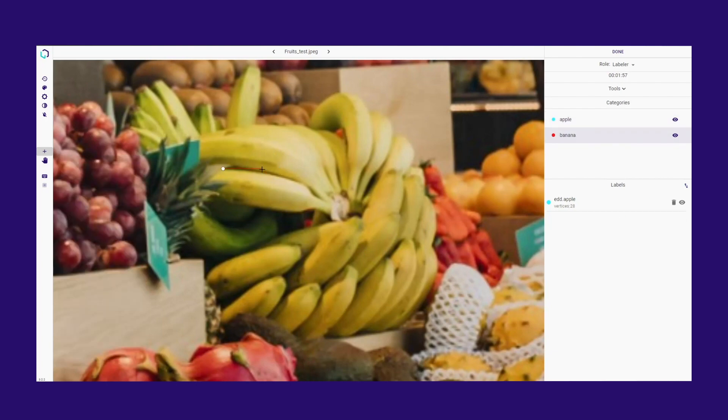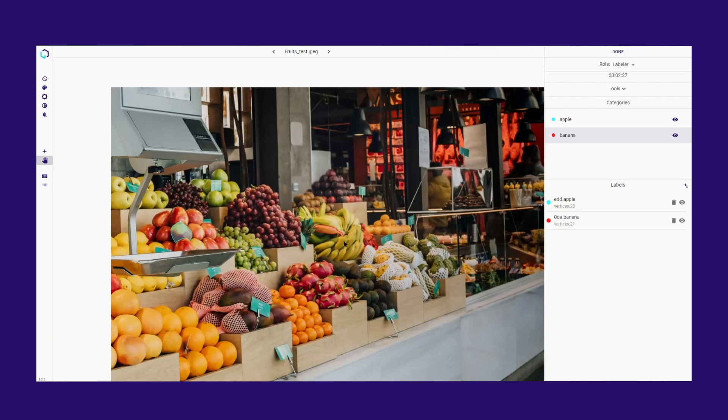All your labels will be saved automatically. Repeat the process until all your labels are completed and click Done when finished.